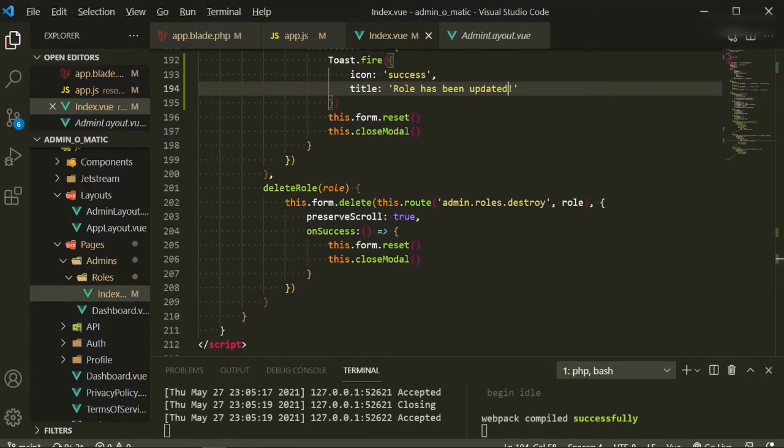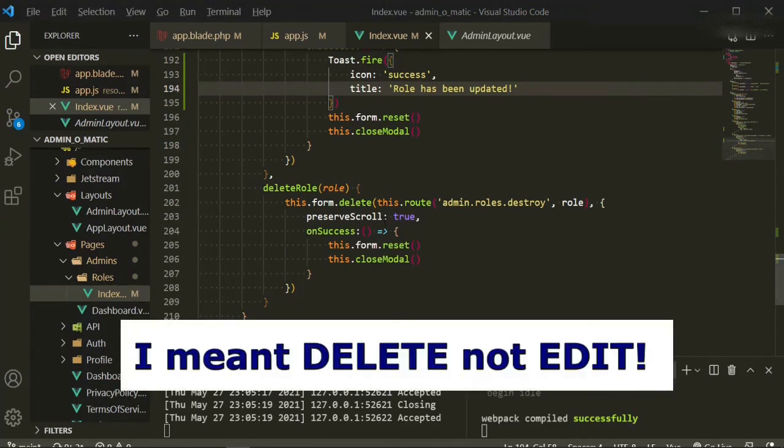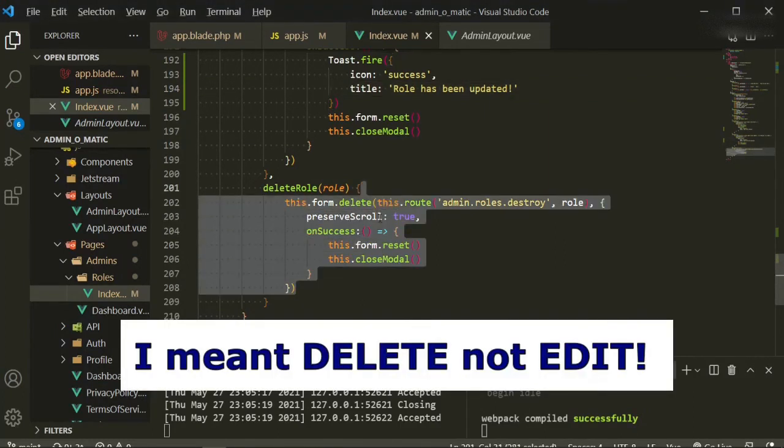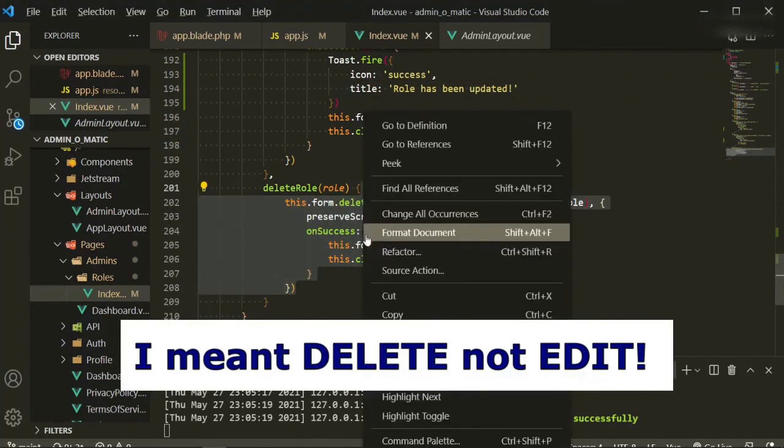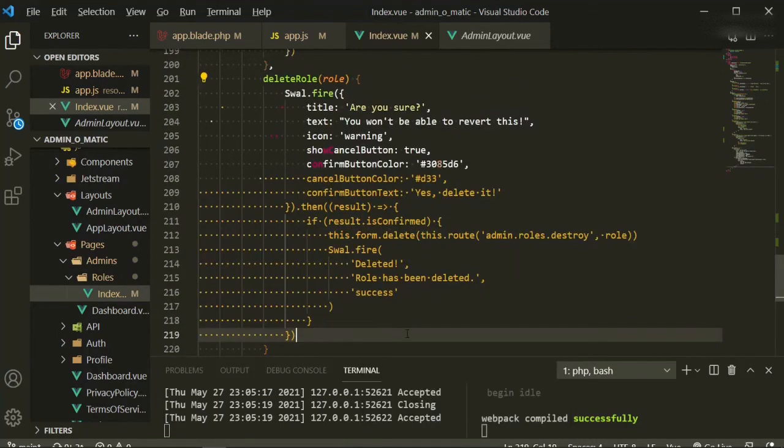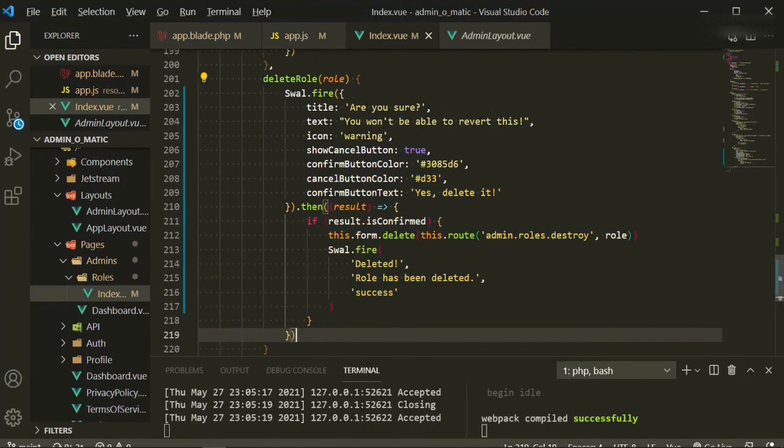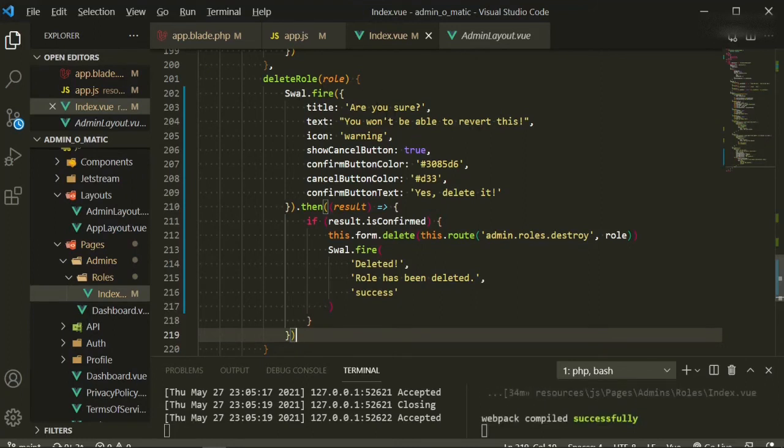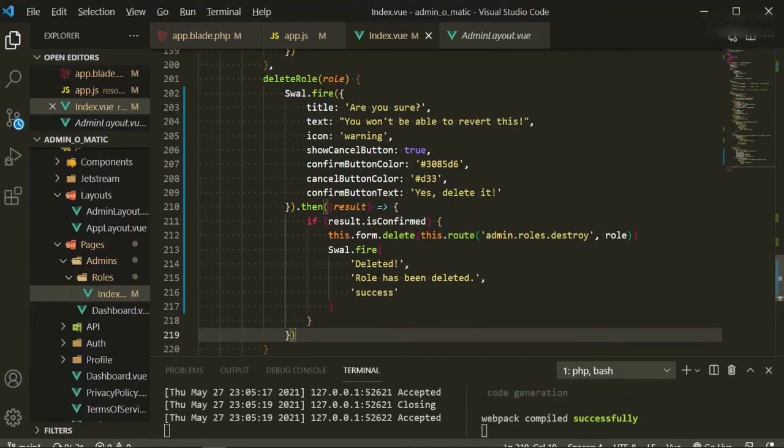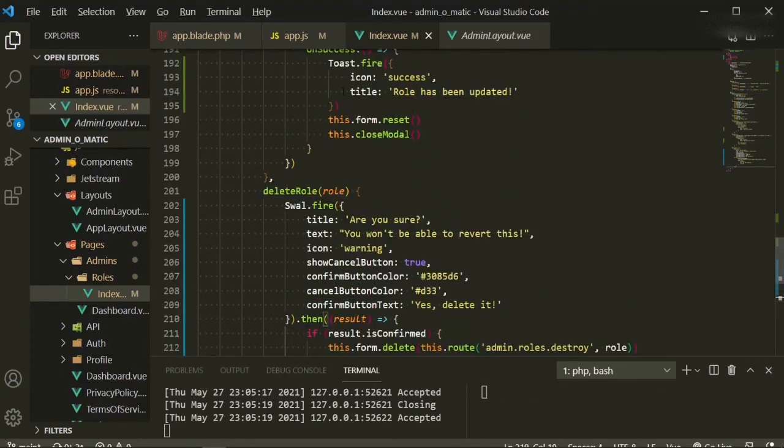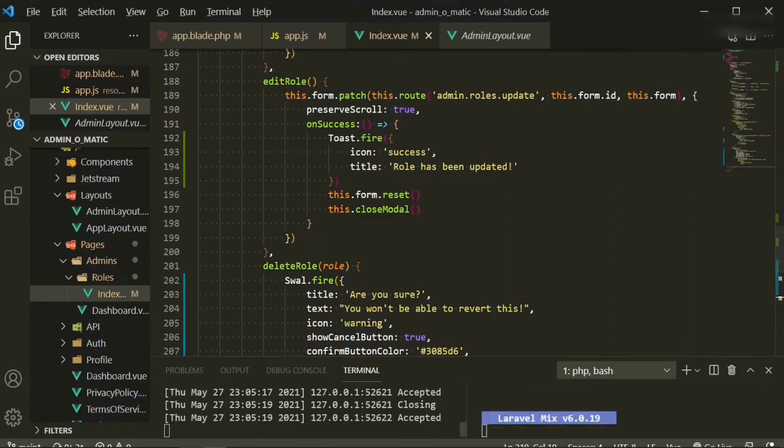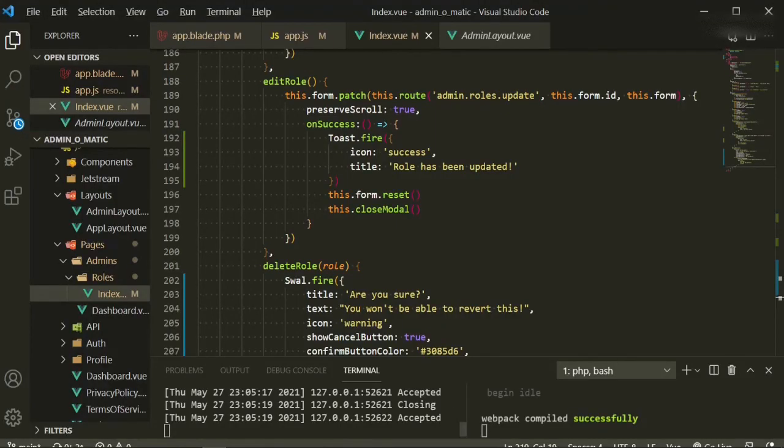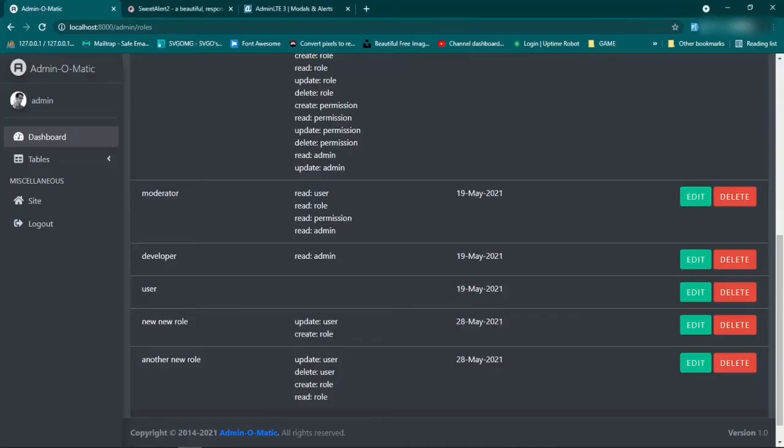So now for the edit, we are going to use the just regular Sweet Alert. So I'm just going to go ahead and paste it in here, and all it's doing is firing the Sweet Alert event. It's going to ask, are you sure you won't be able to revert this, blah blah blah. It's just giving it some styling. The result is confirmed, the form delete, another swal fire deleted, role has been deleted. So let's go ahead and try these, and we'll also try that update one and make sure that it's set. So we'll go back, let's make sure it's finished compiling. Okay, we'll go back, refresh.